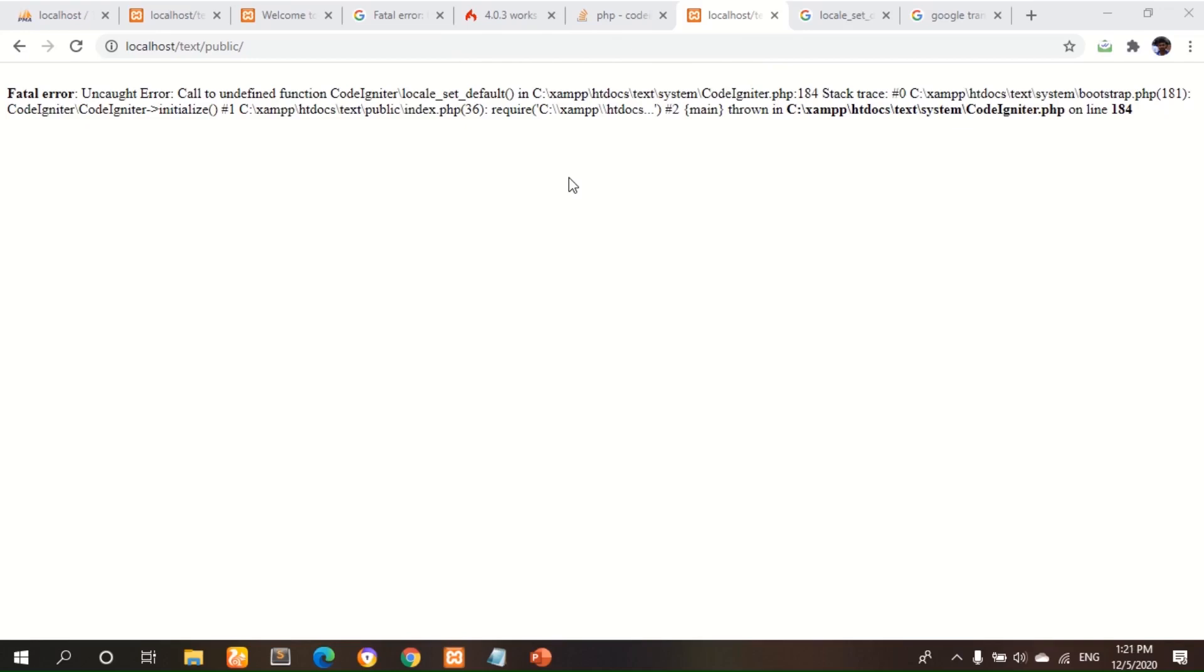Hi friends, when I run my CodeIgniter file, I got this error message.